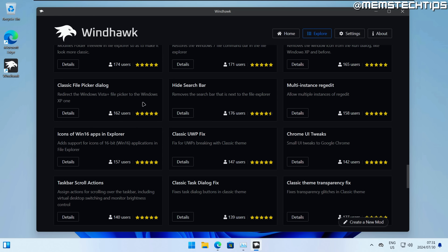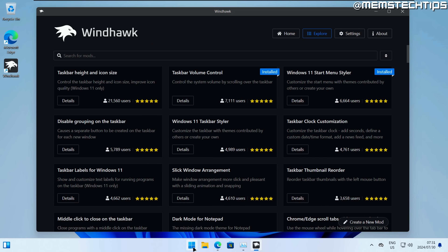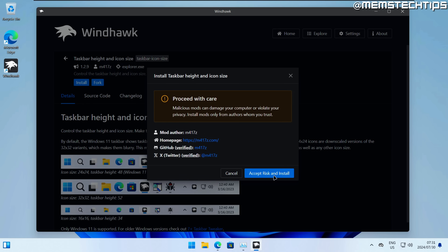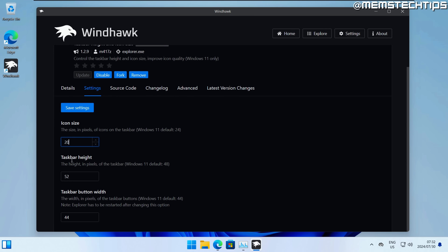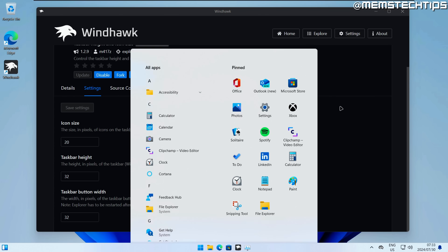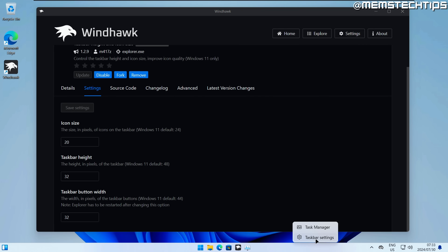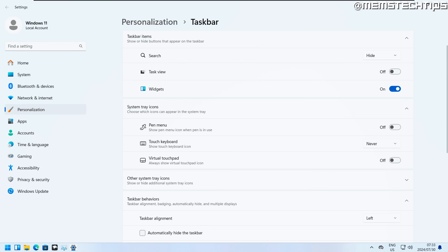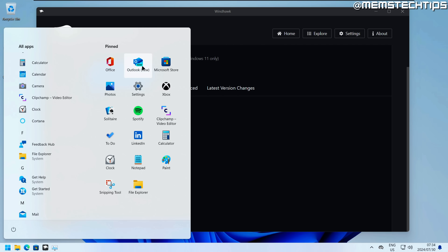Windhawk has a lot of different mods and going through every single one would take too long. What I've settled on is the Start Menu Styler with the minimal start menu, the Taskbar Height and Icon Size mod with a smaller taskbar, and the classic Windows 10 command ribbon in File Explorer. I'd also align the start menu to the left and disable widgets, leaving Windows 11 looking much better than stock in my opinion.